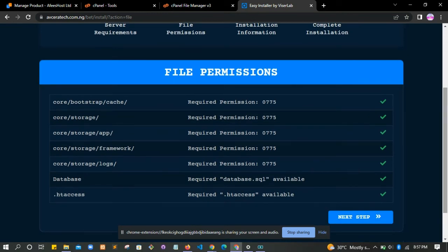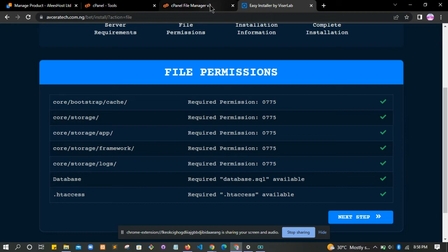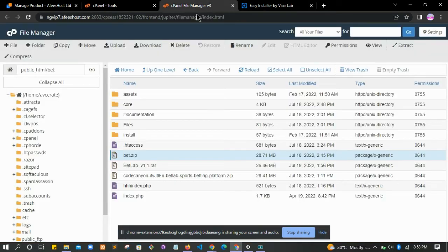Make sure your computer meets all the requirements - make sure every requirement is being checked. Click on the next step and then make sure all these folders have the right permissions. We have the storage/cache, storage/app, storage/framework, storage/logs, and database folders.